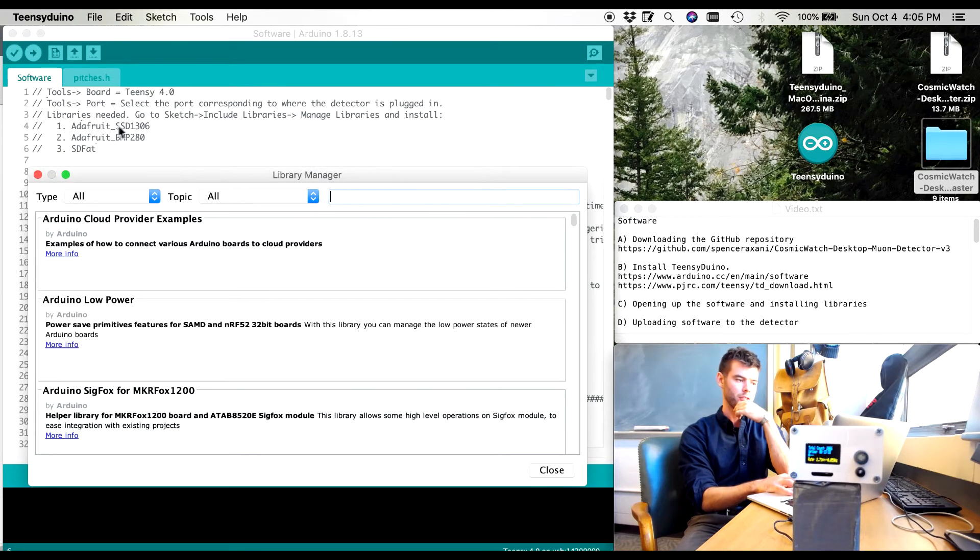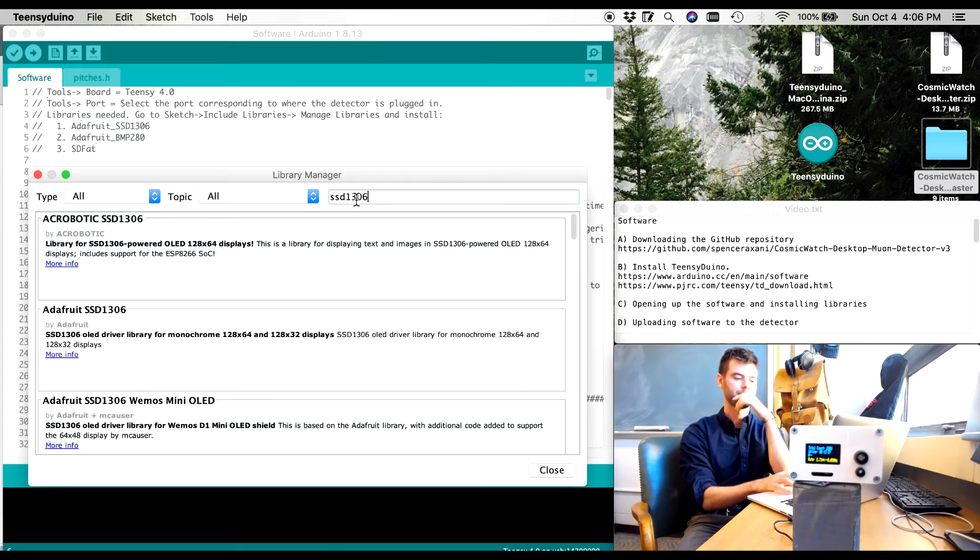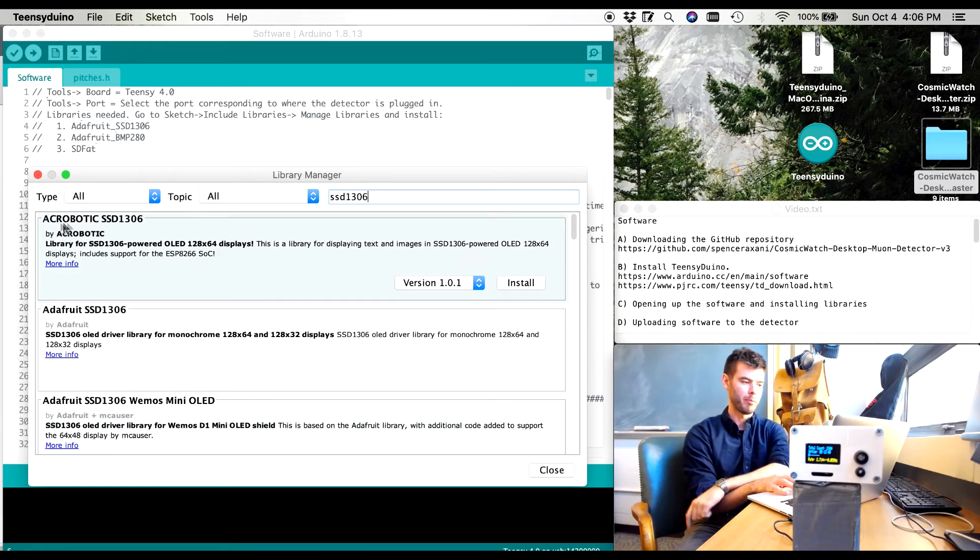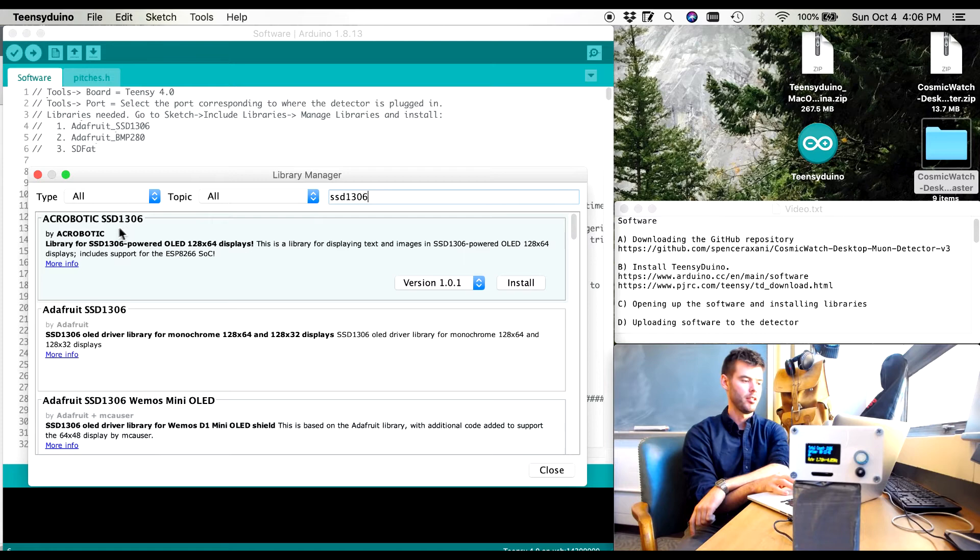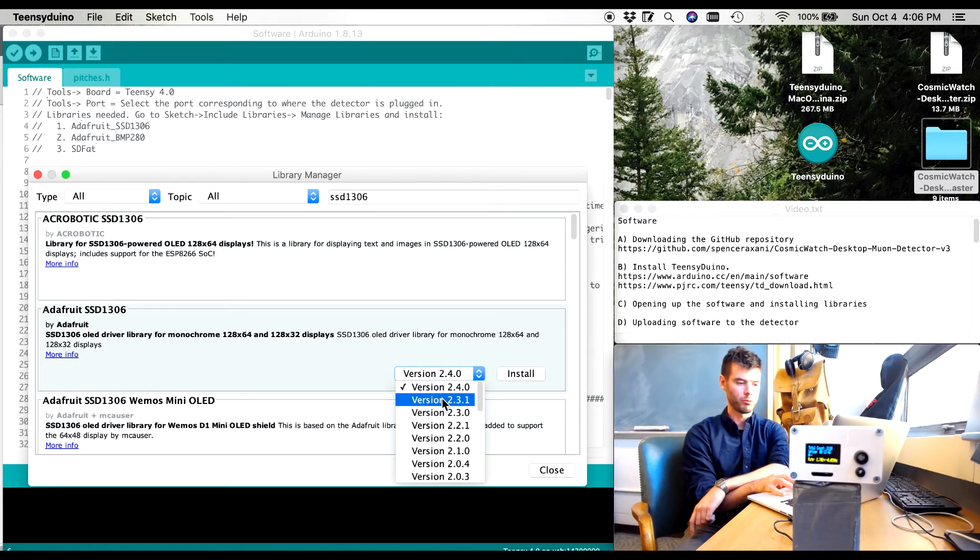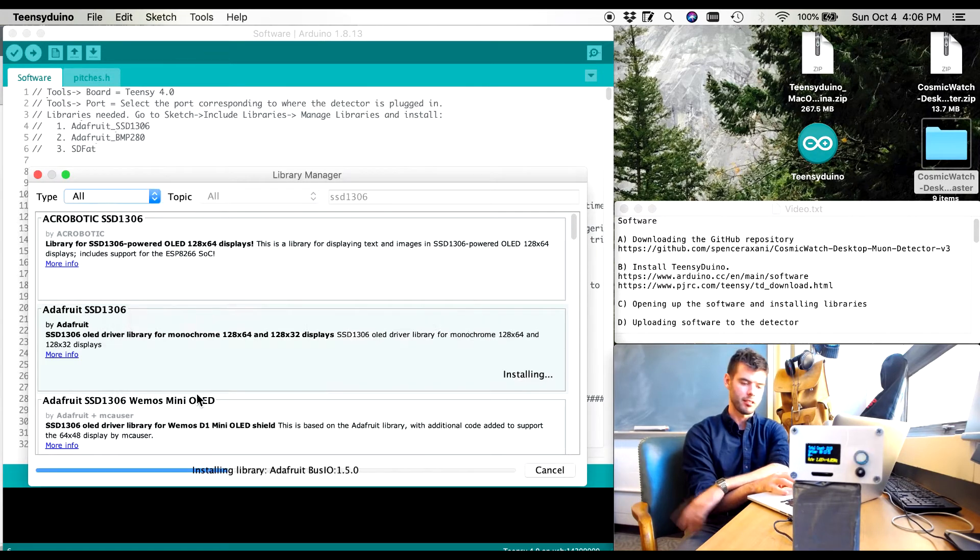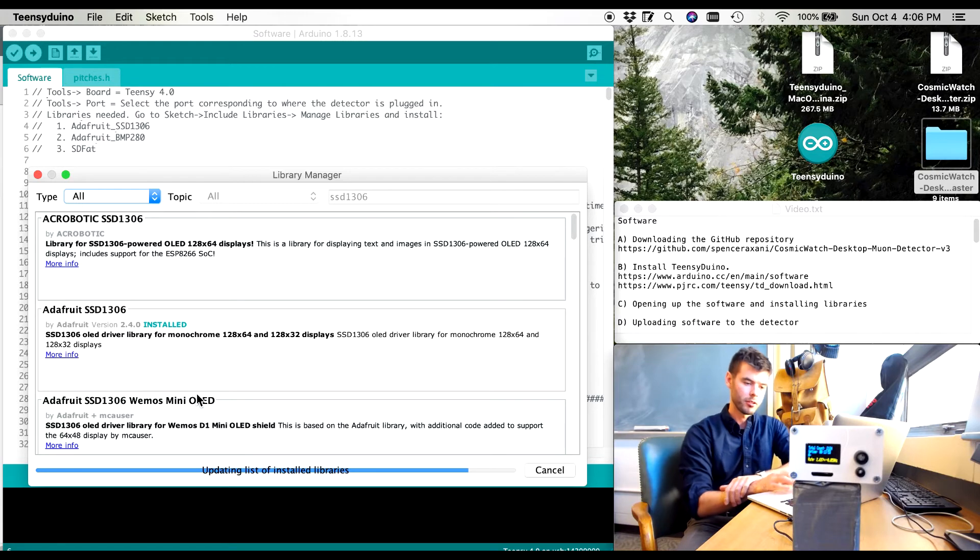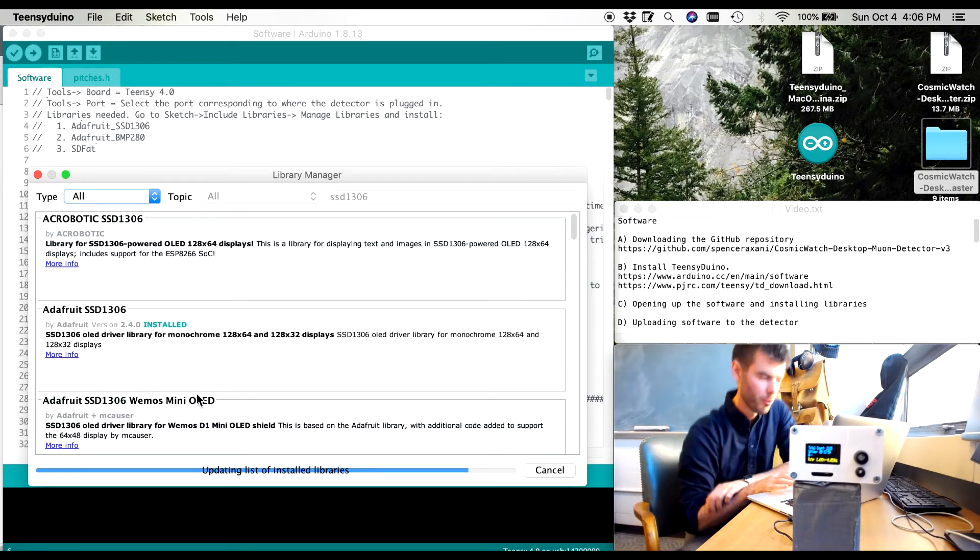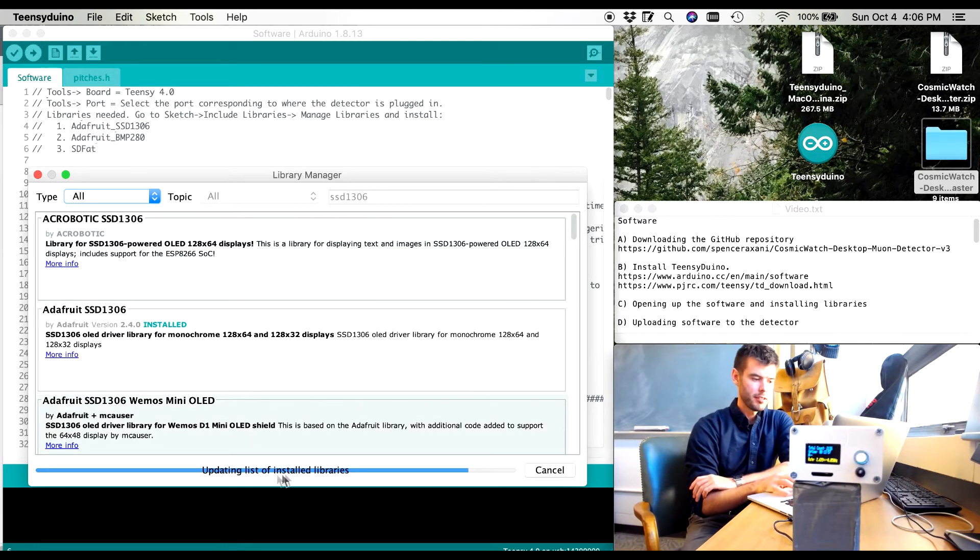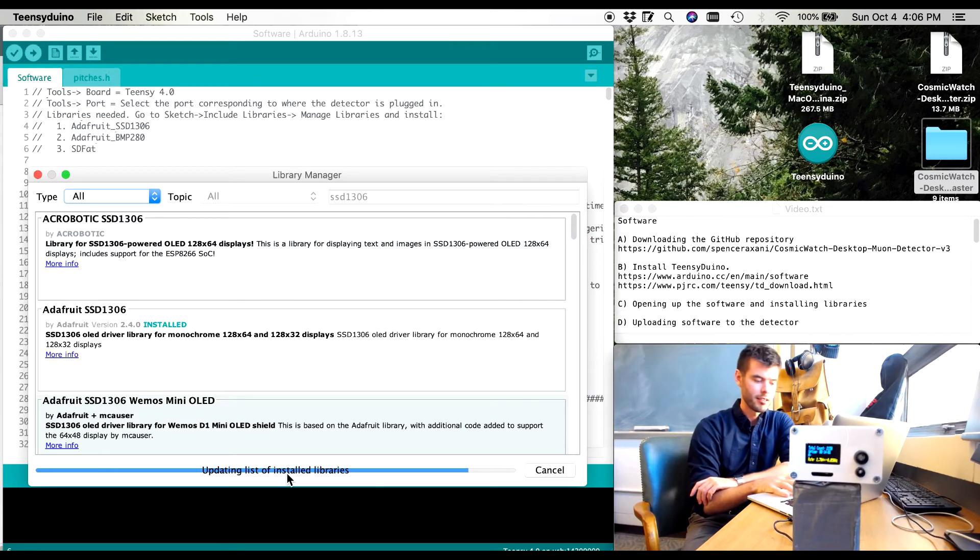What we're going to do is at the top field here is we're going to search for these three libraries. First we're going to search SSD 1306. You can see there's one by Acrobatic. We're going to not download that one. We want the Adafruit one. We'll take the most recent version and we'll hit install. And it says are there some other libraries you want and let's just install them all. After installing it's then going to update your list of available libraries again. So this will take another 10 seconds or so.